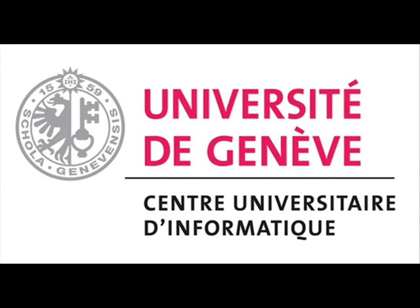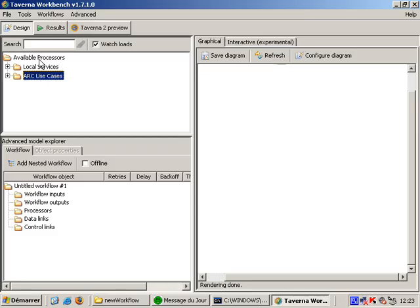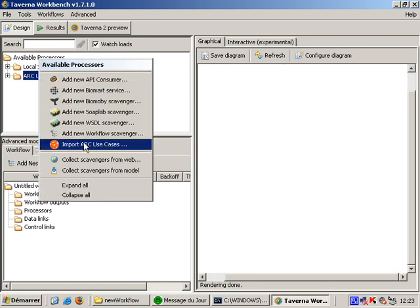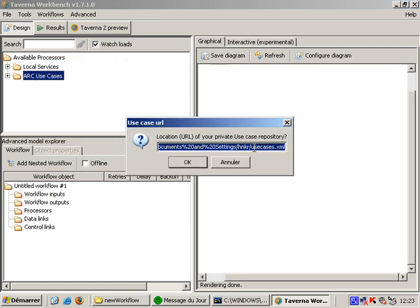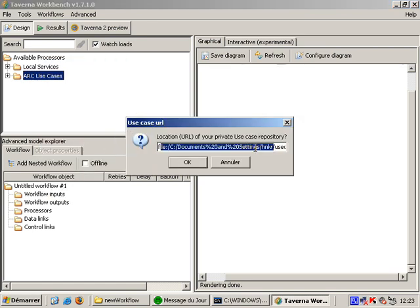My second example is from the field of medical imaging. Since this is ongoing research, I did not upload my use cases into the shared repository yet. I can load them from a file by right-clicking the available processors folder and selecting Import ARC use cases.